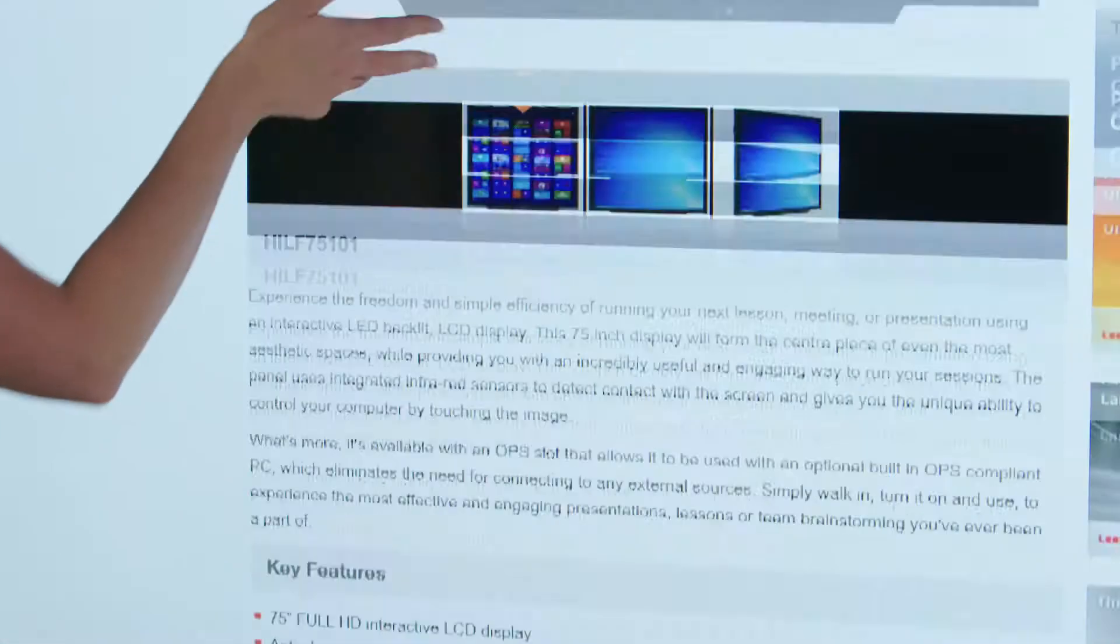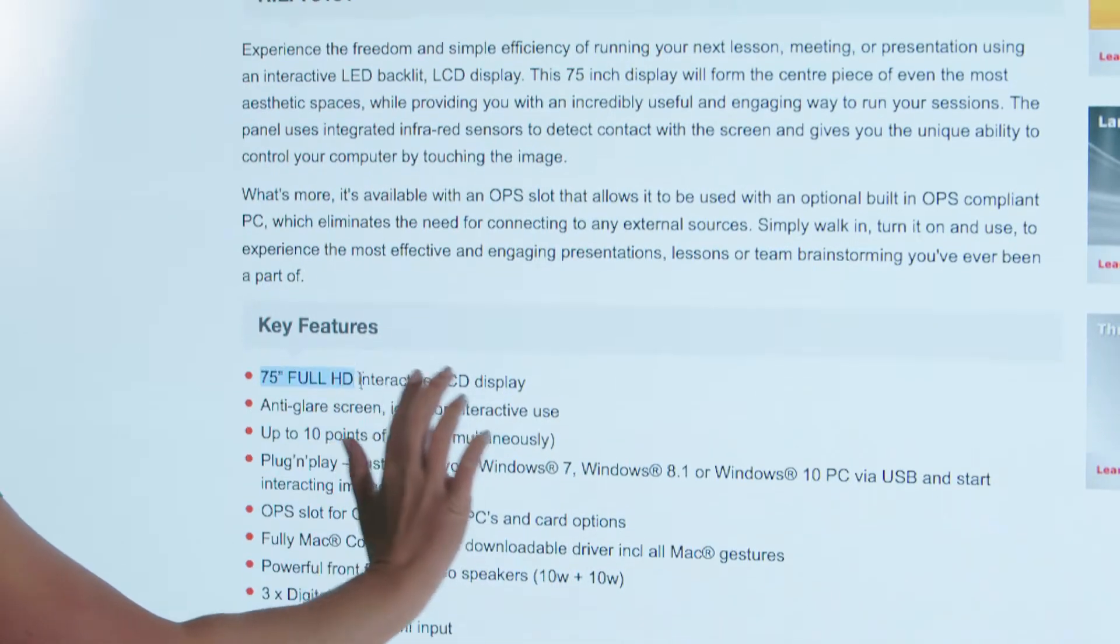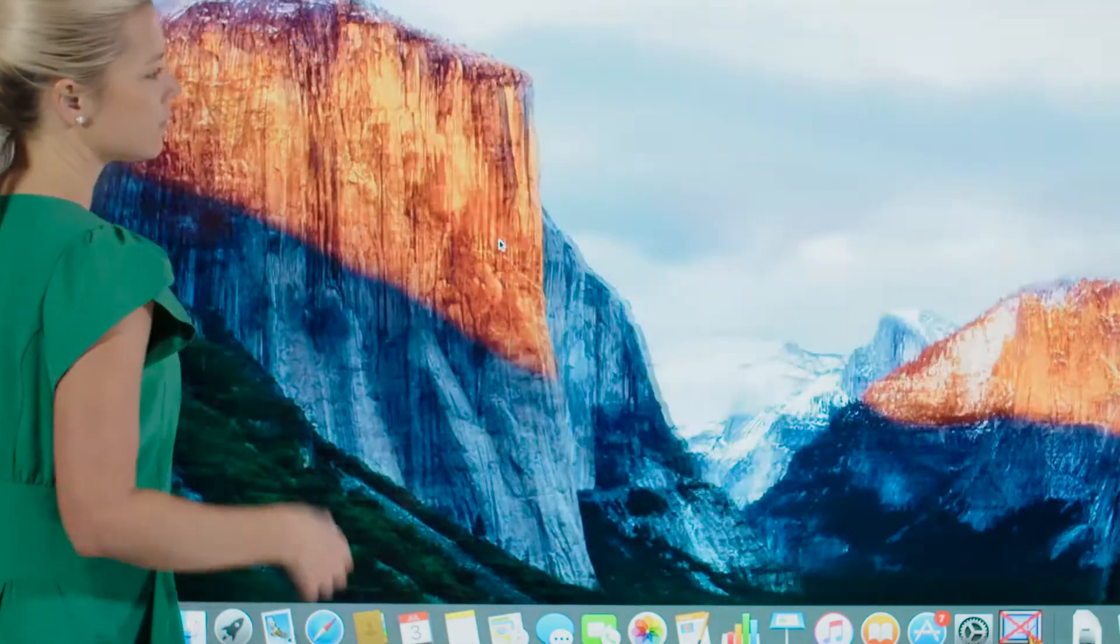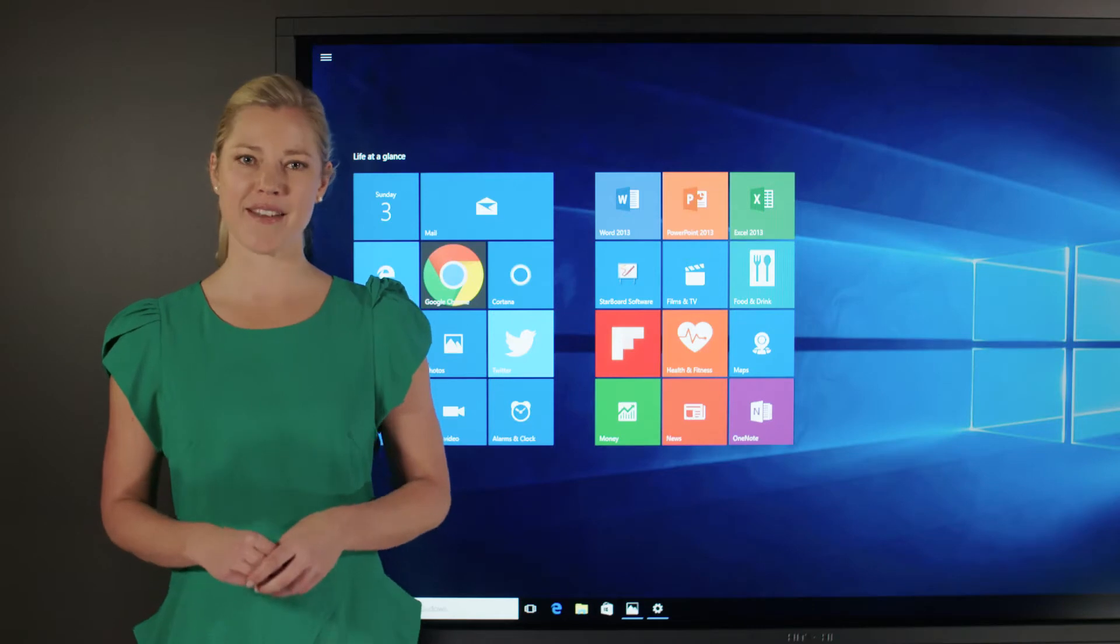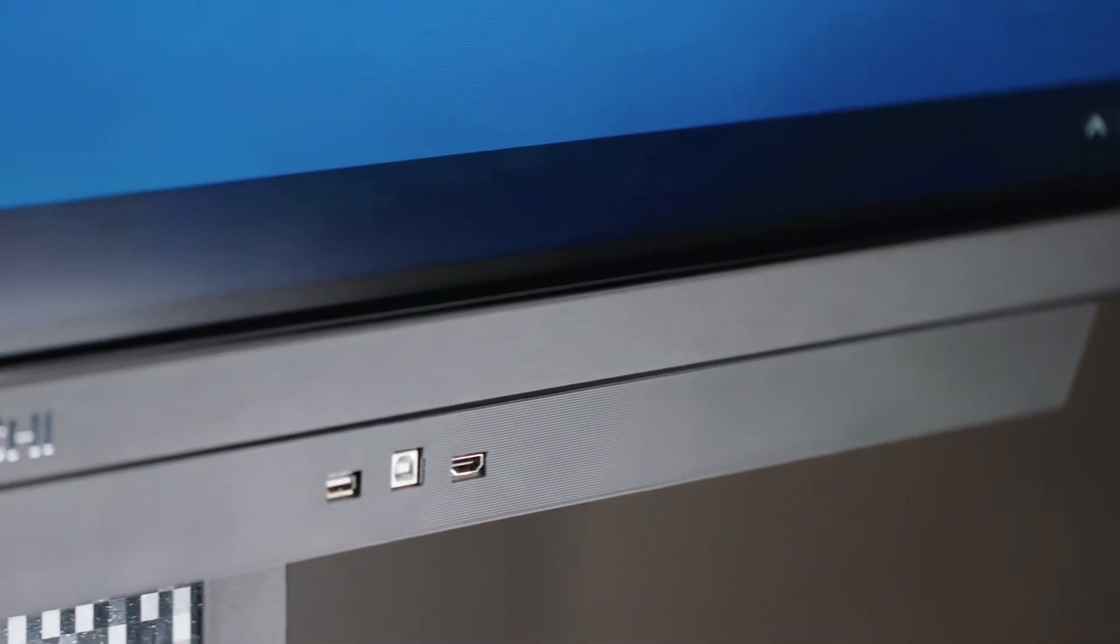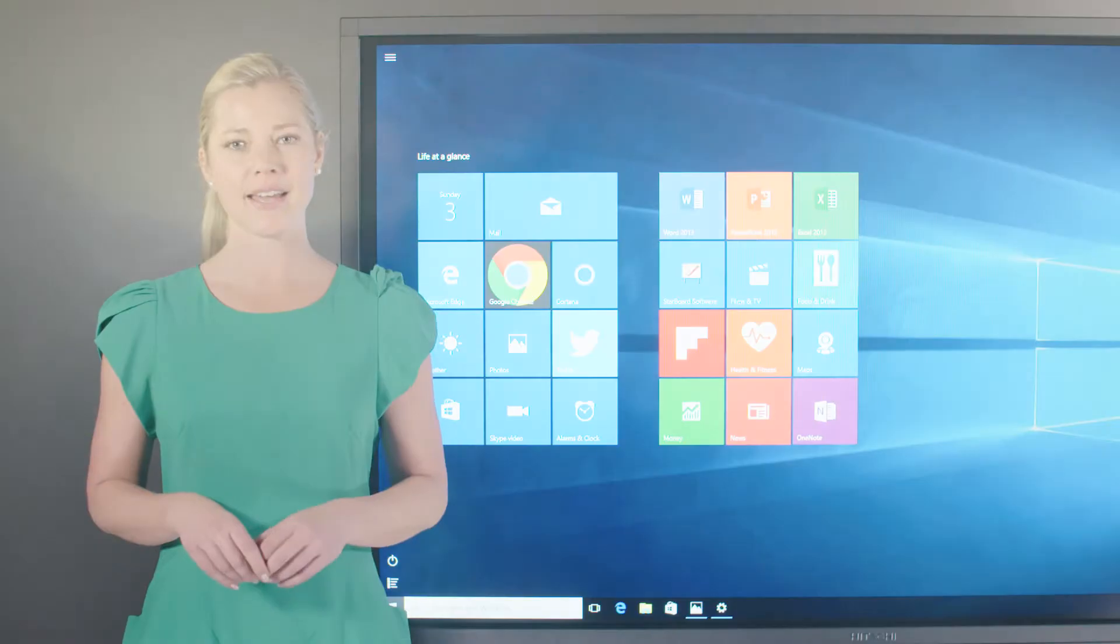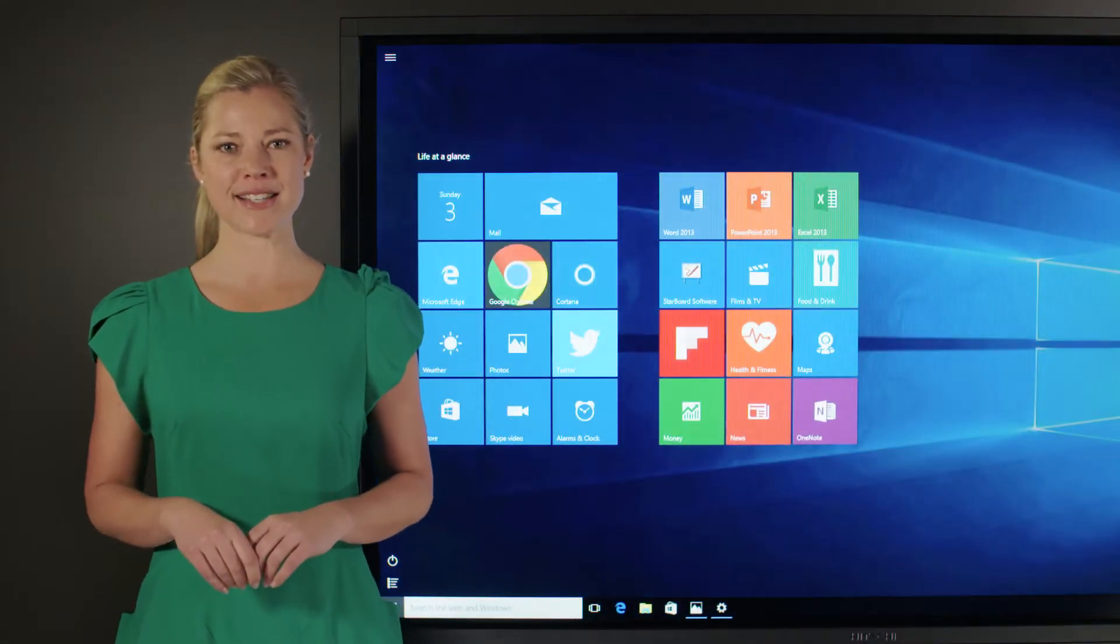And for Mac users, all Mac gestures are included in a downloadable driver, giving uncompromising full control for everyone. The clever design places additional USB and HDMI inputs right on the front panel, enabling you to switch between devices effortlessly.